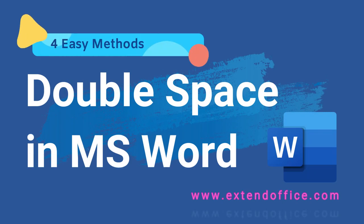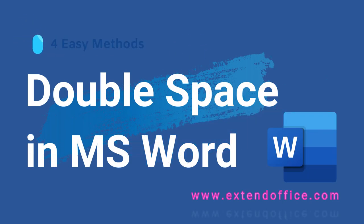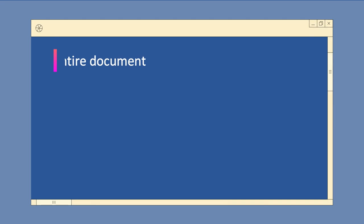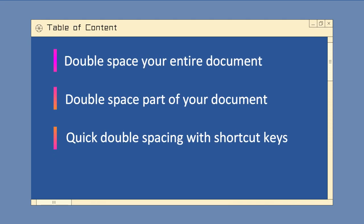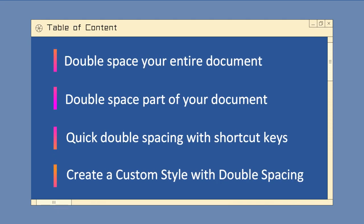How to double space in Microsoft Word by ExtendOffice. This video will walk you through 4 simple ways to adjust the line spacing into double space in your documents.